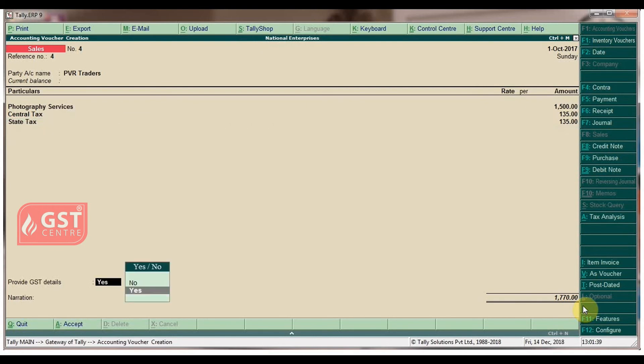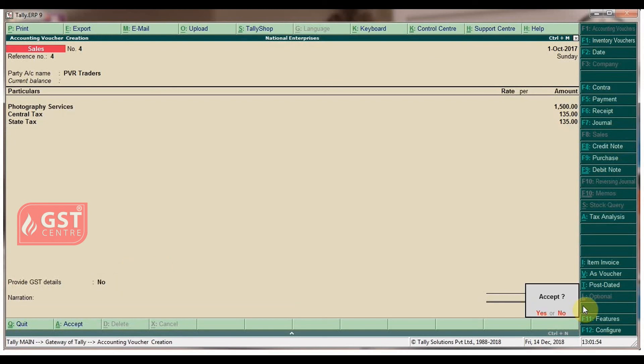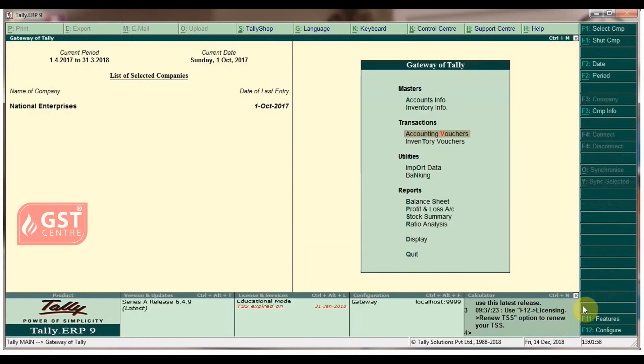Set the option 'Provide GST Details' to No and press Enter. Type the narration and press Enter to accept the screen. Press Escape button to go back to Gateway of Tally.